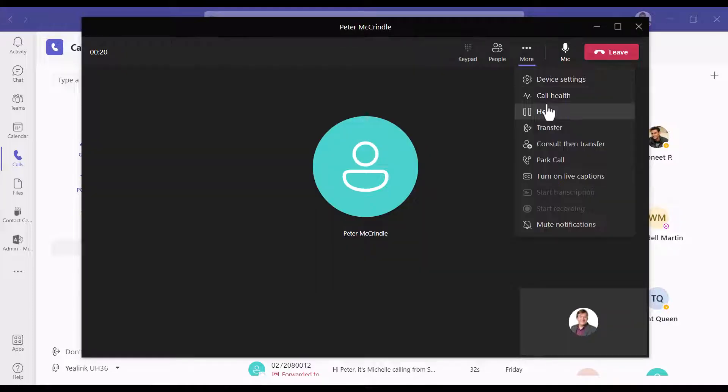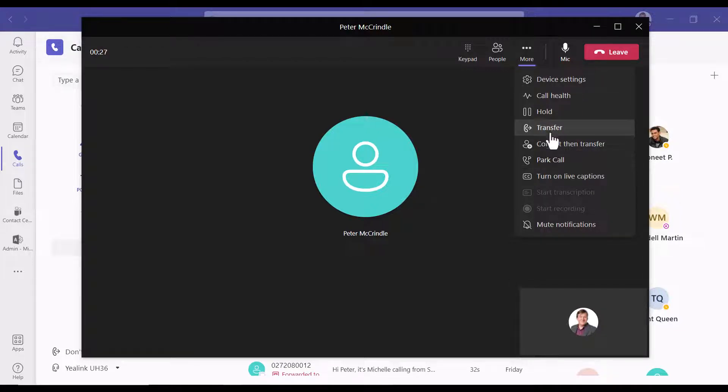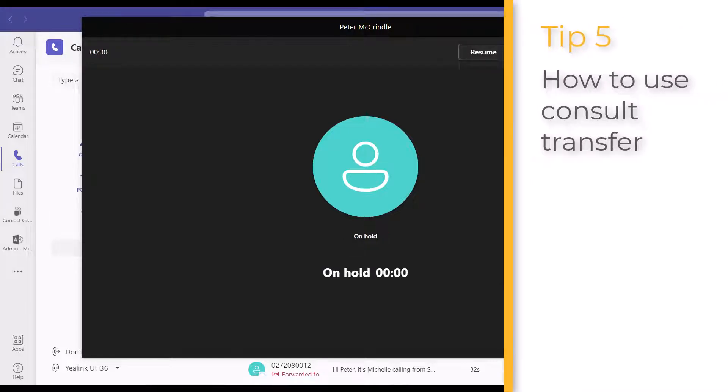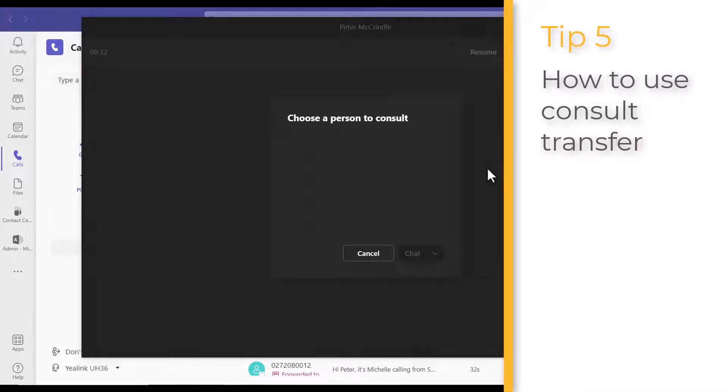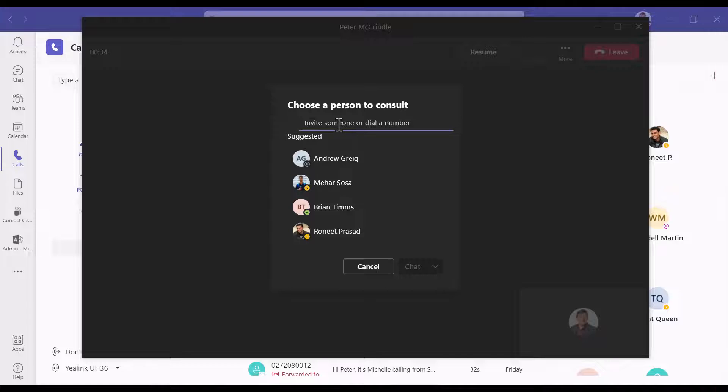All your options: hold, transfer, consult, and park. Let's look at consult and transfer. First of all, it places the call on hold, gives you the option to look somebody up.